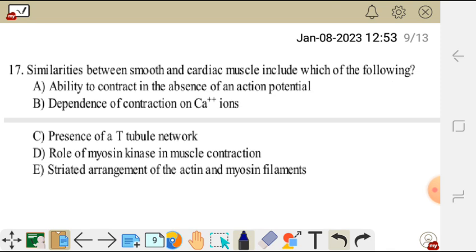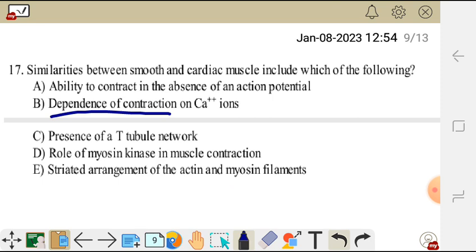Question 17. Similarities between smooth and cardiac muscle include which of the following? A. Ability to contract in the absence of an action potential. B. Dependence of contraction on calcium ions. C. Presence of T-tubule network. D. Role of myosin kinase in muscle contraction. E. Striated arrangement of actin and myosin filaments. The correct answer is B — dependence of contraction on calcium ions. Both smooth and cardiac muscle depend on calcium ions for contraction.